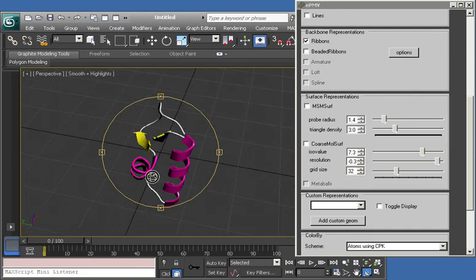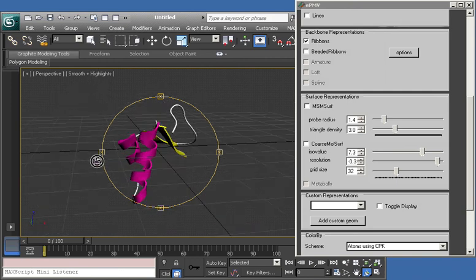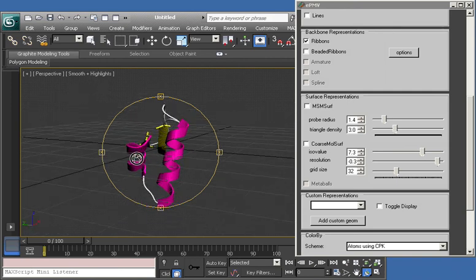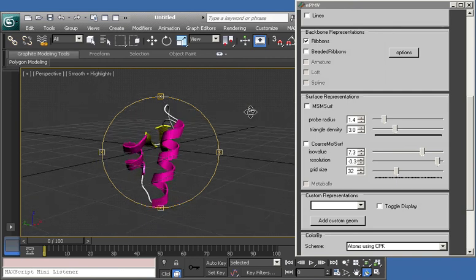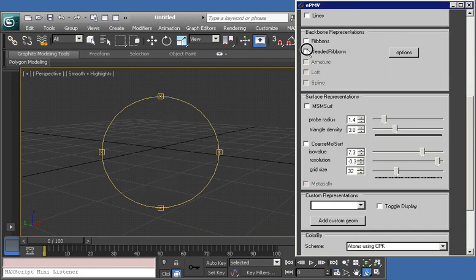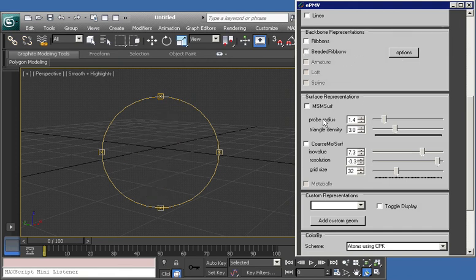I'll turn that off. We have a slightly fancier beaded ribbon option, and soon that will have options, but those are not available yet in this alpha version. And molecular surfaces.